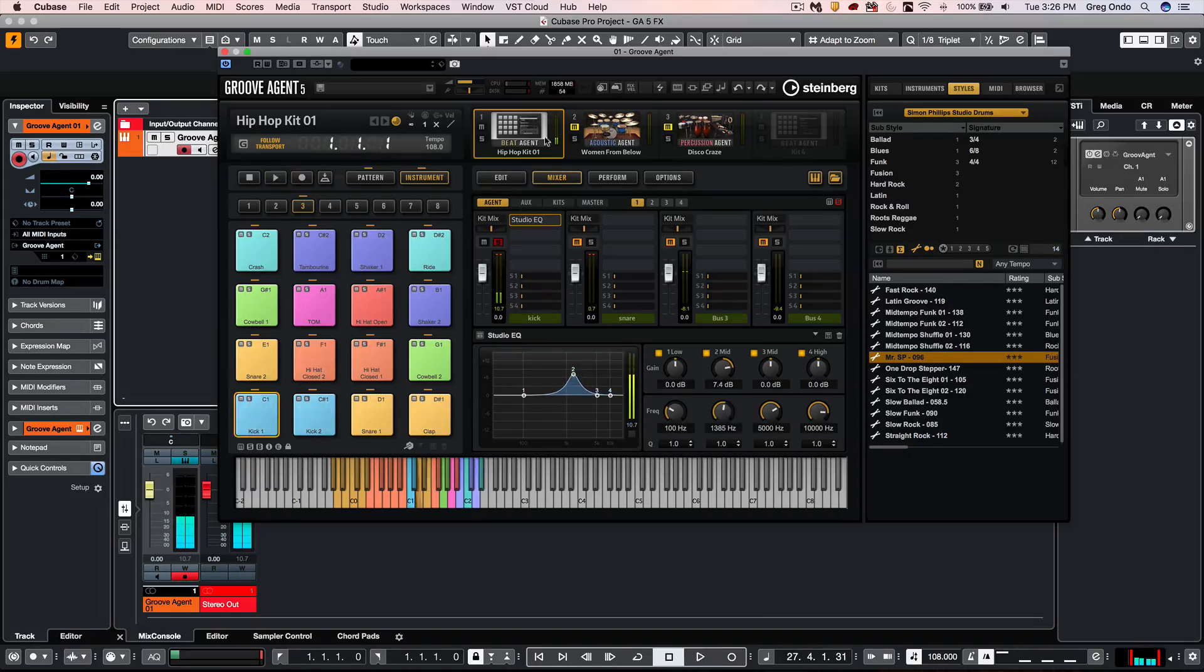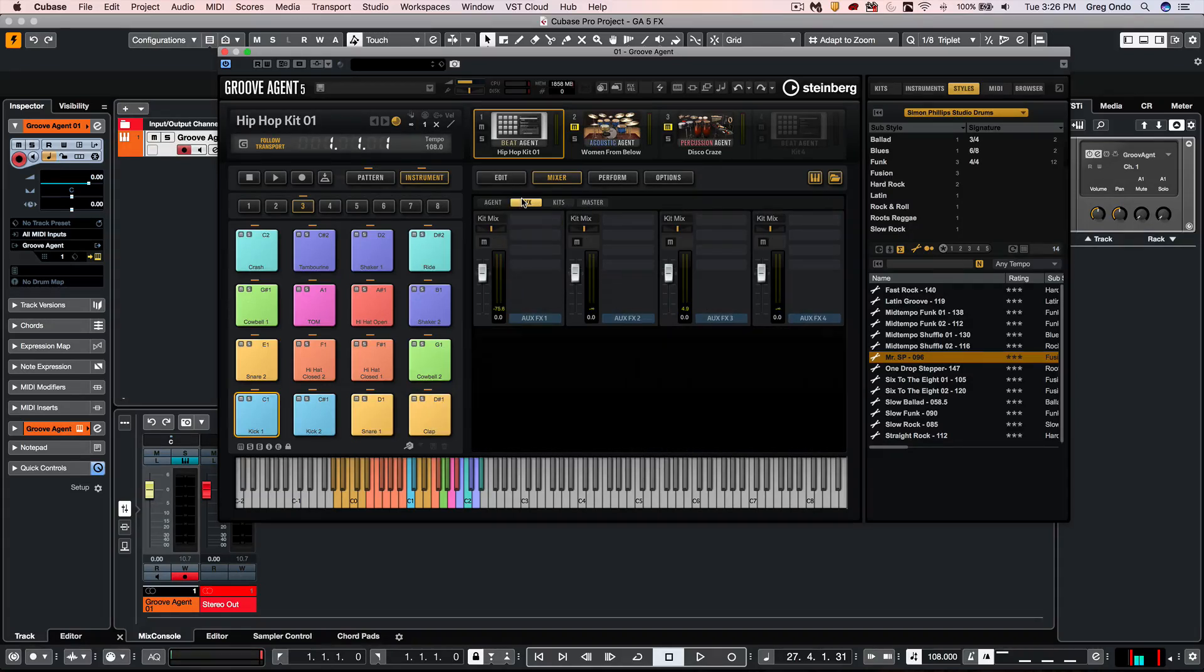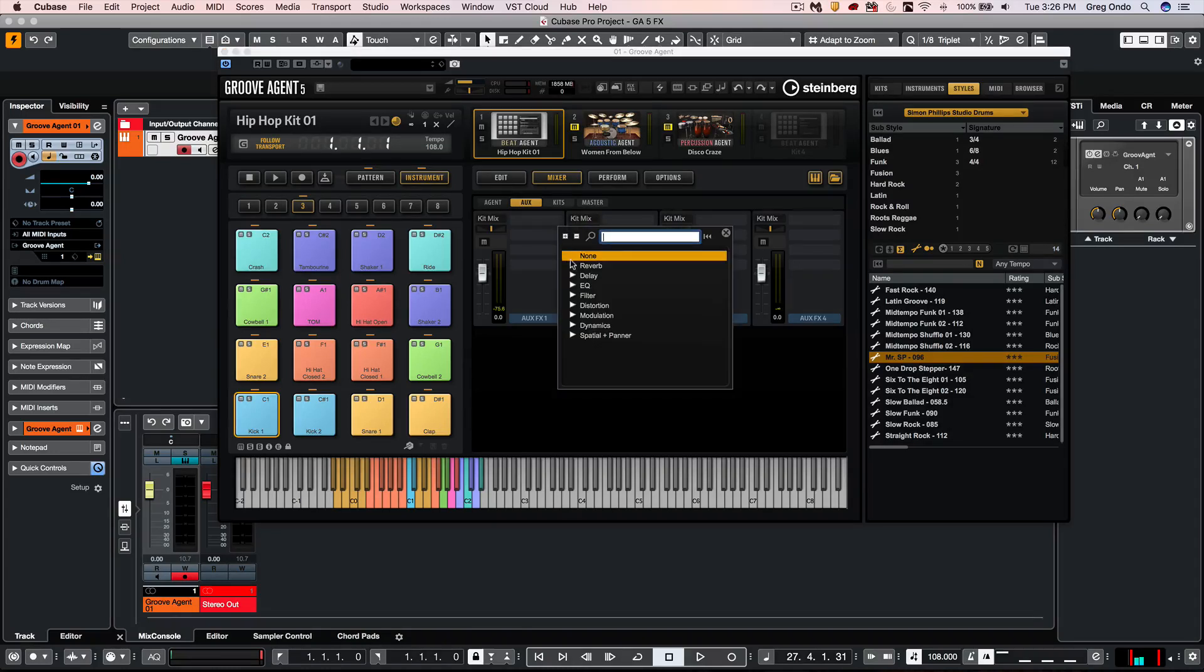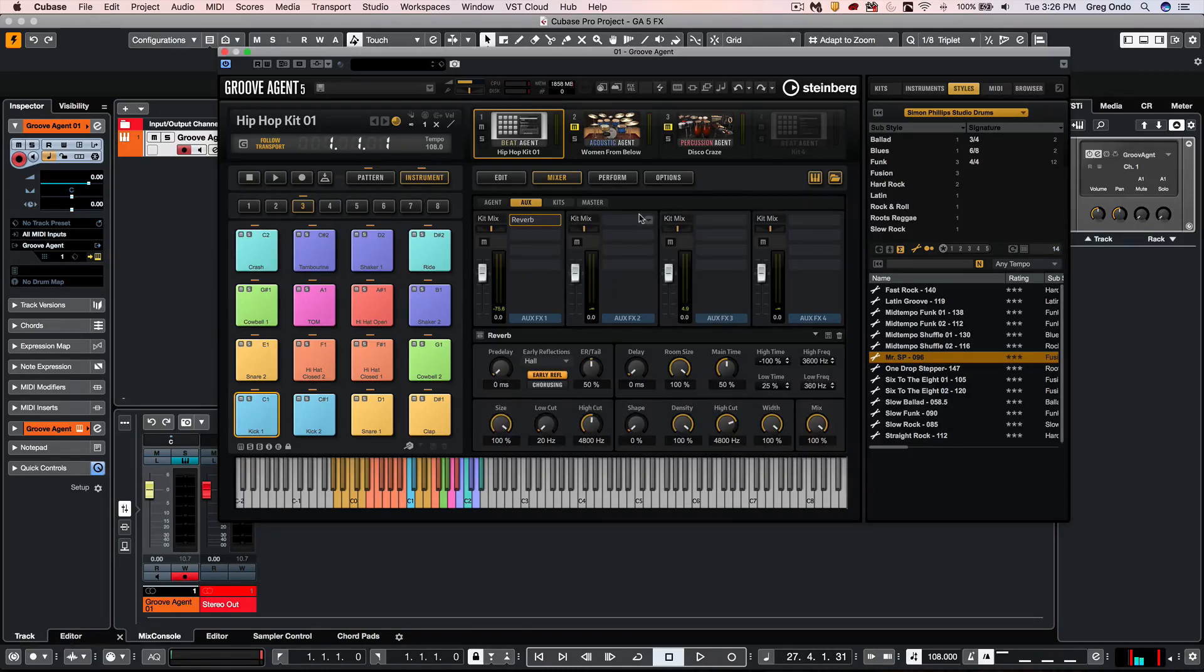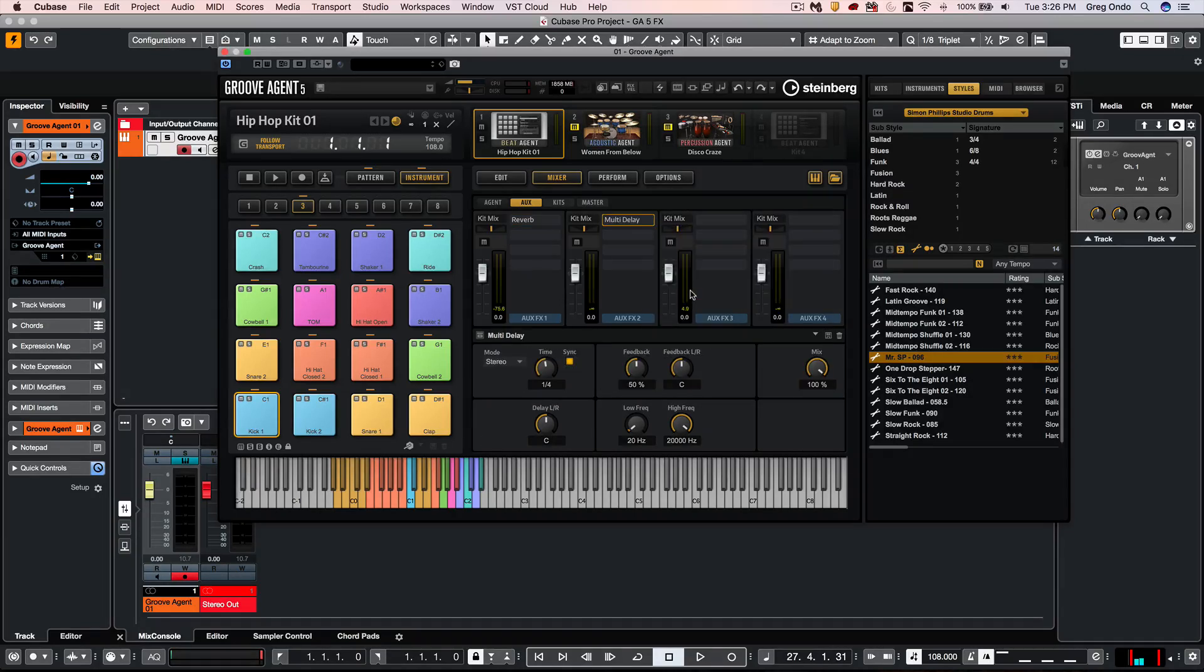If I wanted to add an Auxiliary Send that could be accessed by multiple tracks or sounds, click on the Aux, and then I could add a reverb to send 1. And let's do a delay to send 2.